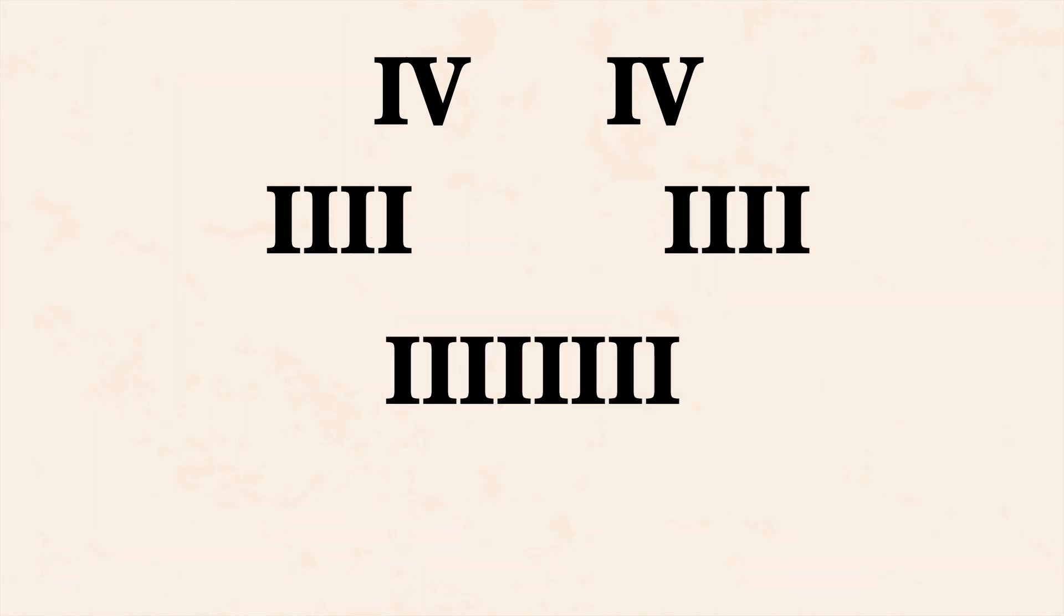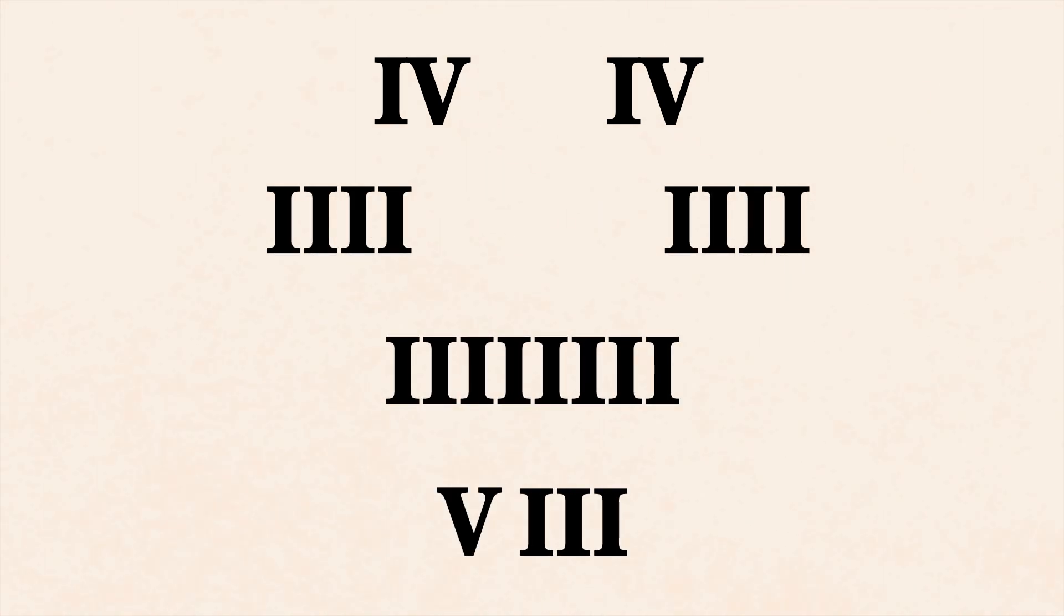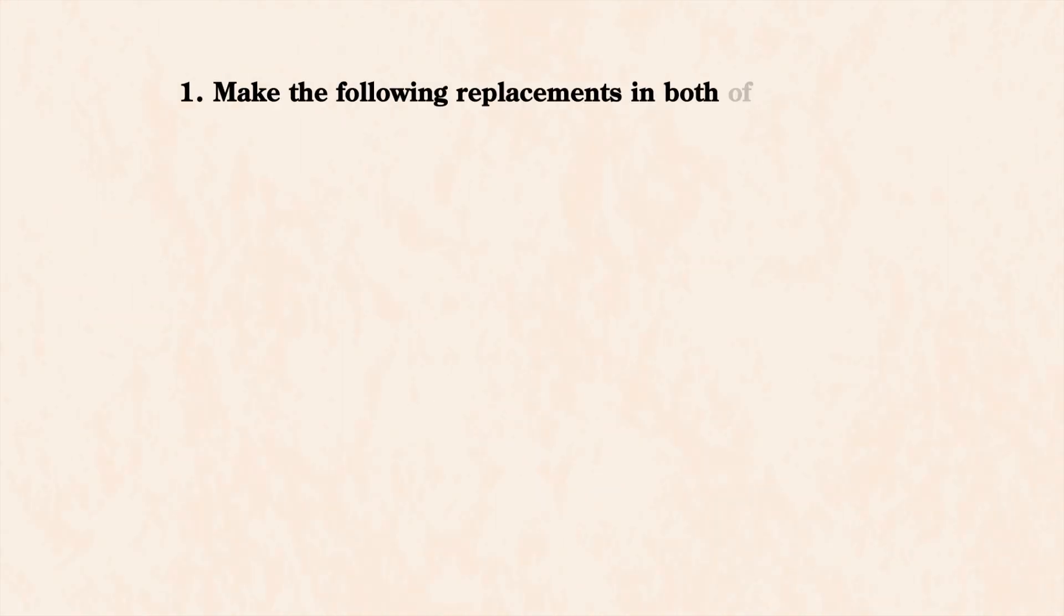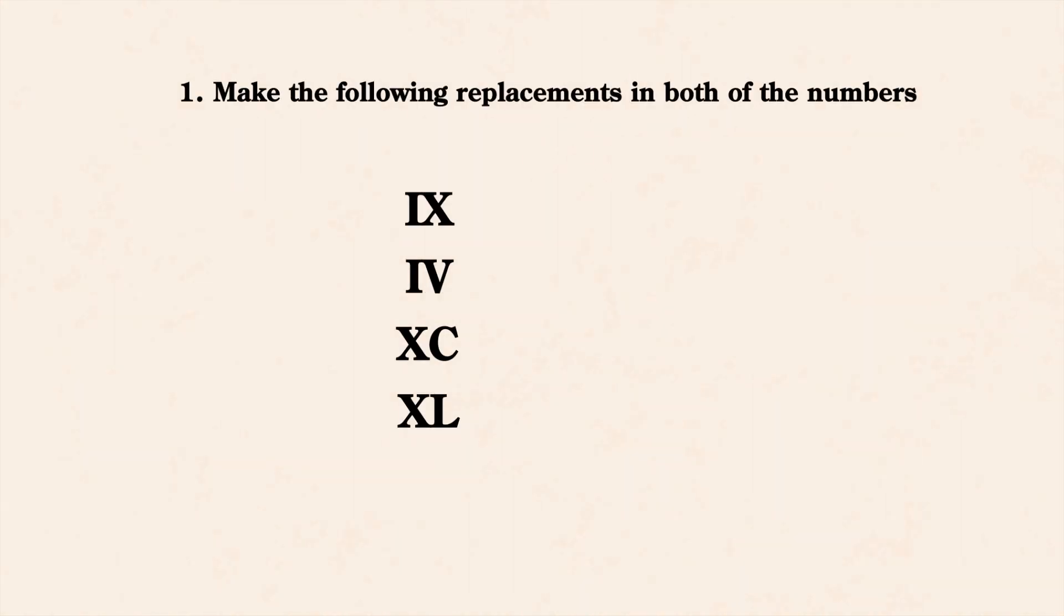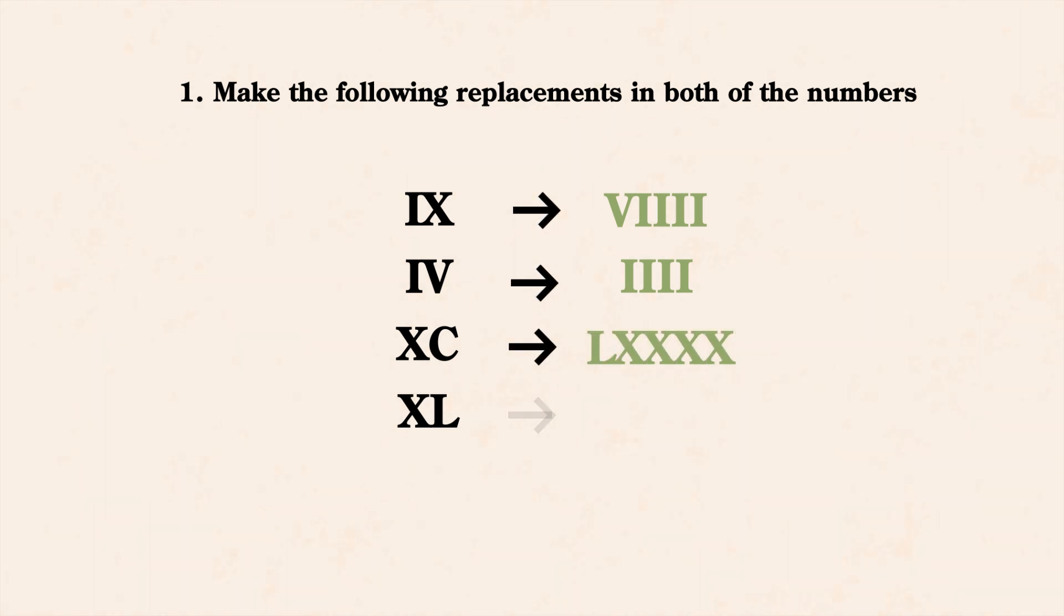The trick was to break the two numbers into smaller ones first, then merge and reorder them, and then convert them back into a larger one. Here's the instruction set provided by the author. First, make the following replacements in both of the numbers. Replacements can be done in any order. IX to V and 4 I's, IV to 4 I's, XC to L and 4 X's, XL to 4 X's.